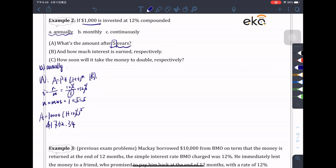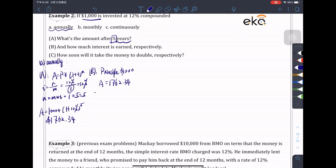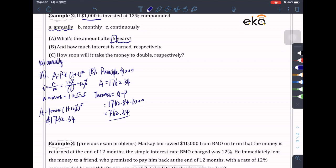For part (b), how much interest is earned? We have a principal of $1,000, and at the end of the term A equals $1,762.34. So the interest equals A minus P, which equals $762.34.